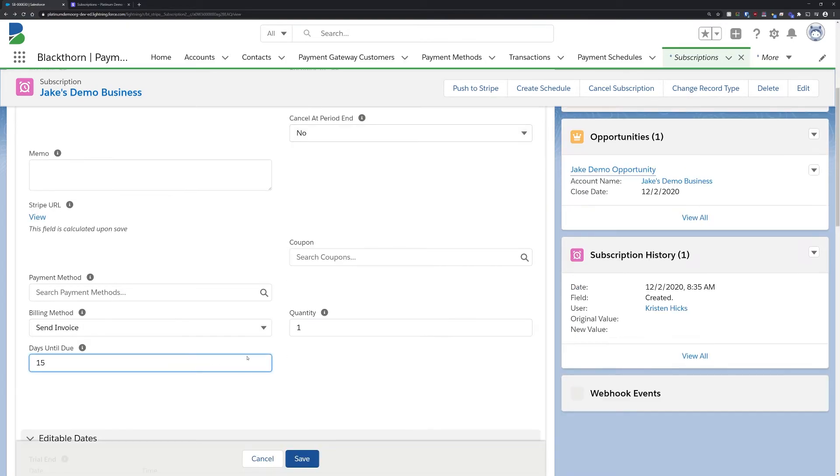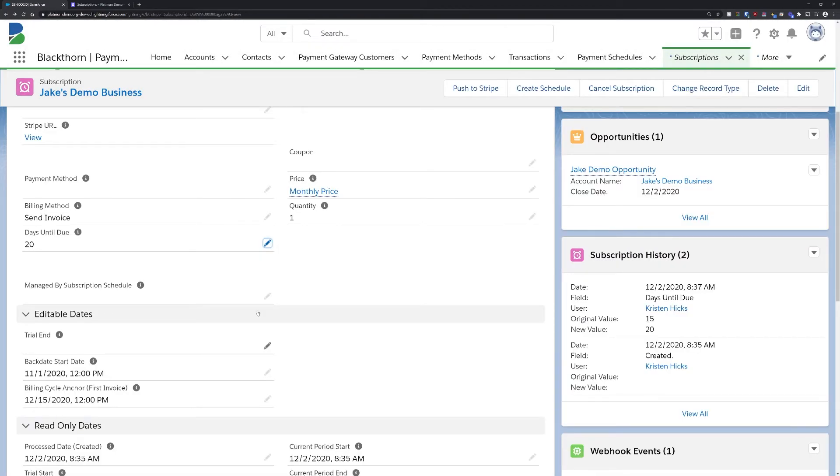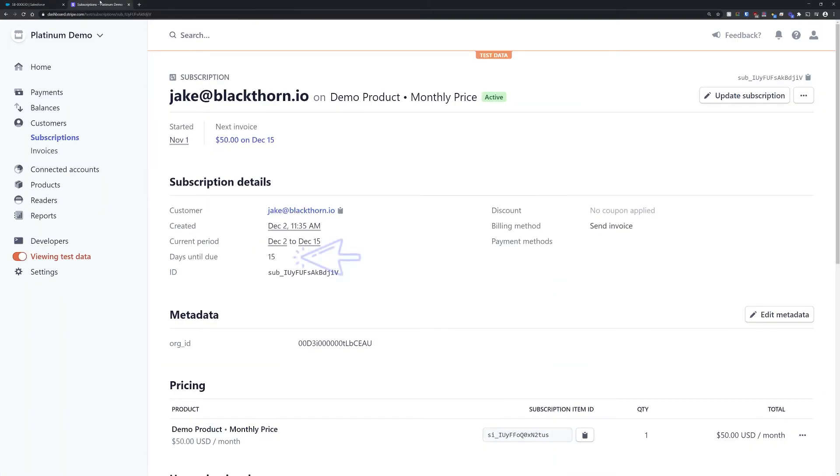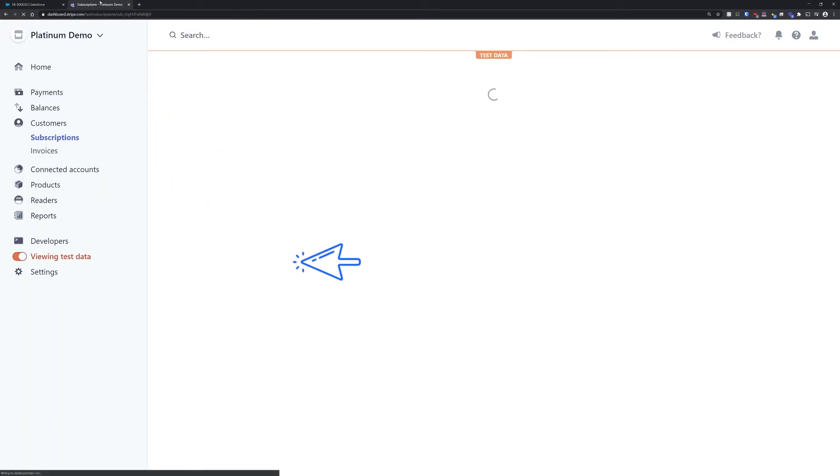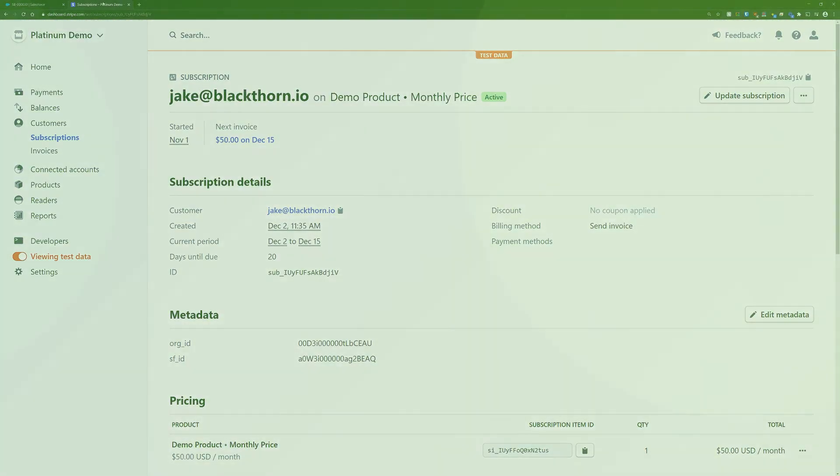And finally, if you have any changes that need to be made to this subscription, you can do so by making updates in the Stripe dashboard or in the Salesforce subscription record. Our API integrations and Stripe's webhooks ensure that any subscription changes made on one platform are automatically synced to the other, eliminating time-consuming exporting and clunky data handling.